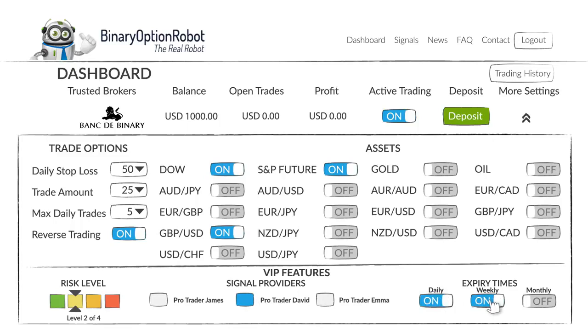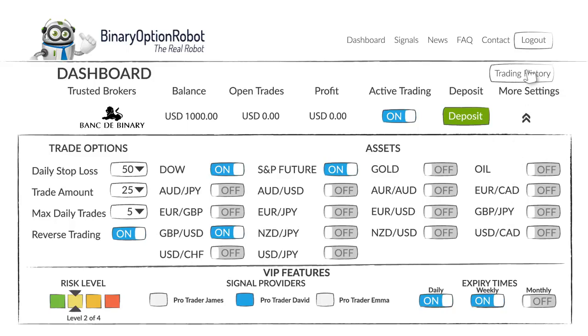When you've begun trading, you can follow your results by clicking on the history tab. To view the binary option signals, click signals at the top of the site.